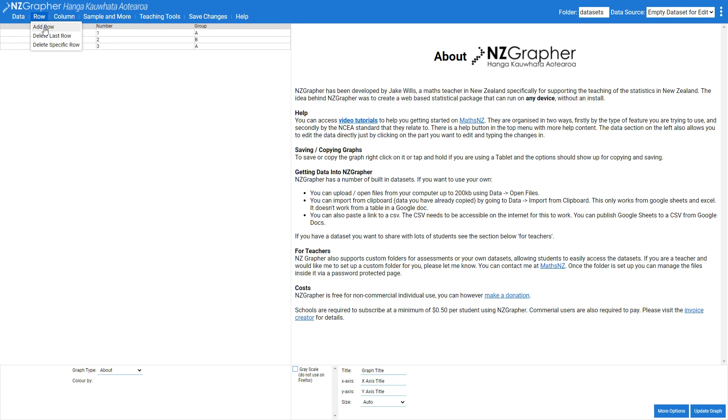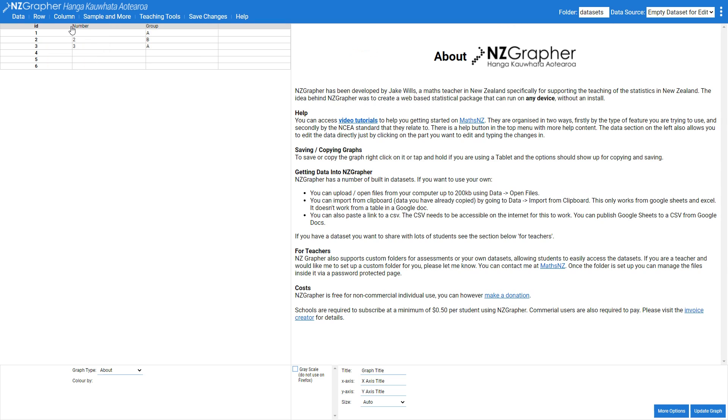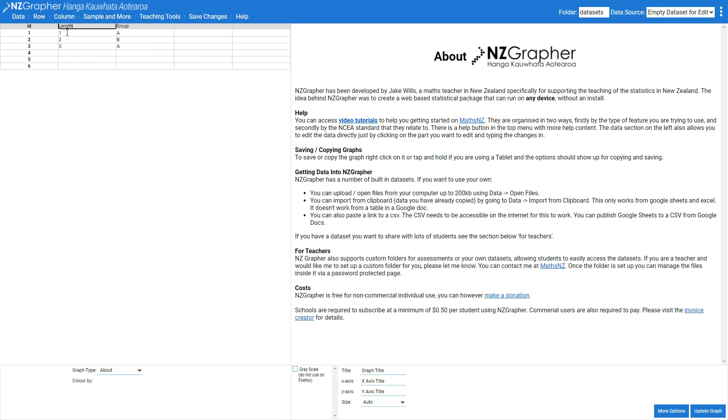So we're going to come along and add three more rows in and two more columns. My first column here is going to be the length which is the length of my pendulum in meters, and I'm going to have three time columns because I've collected my time three times.